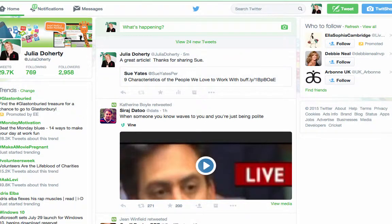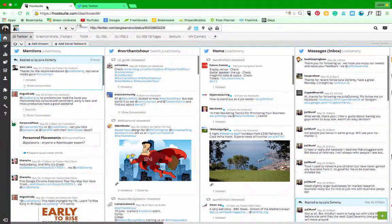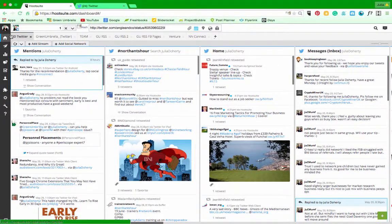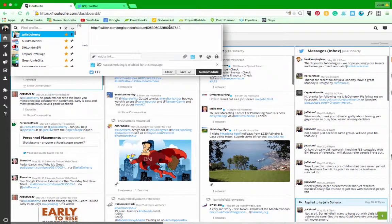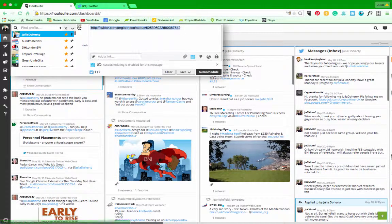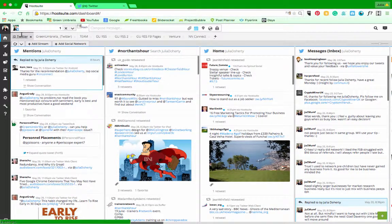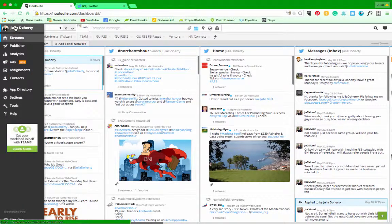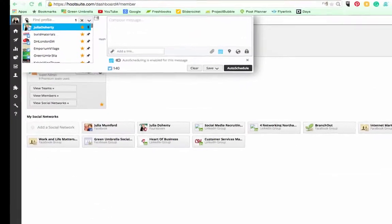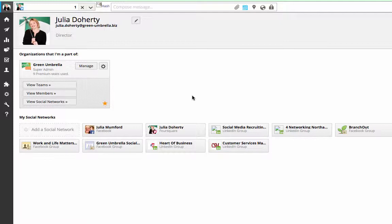You can now do this in Hootsuite. If I go up to the top here where my logo is, you need to activate it first. If you haven't activated it, then it doesn't work.